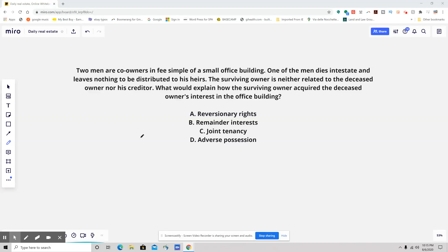Hello, everybody. This is your daily real estate practice exam question, and I got a difficult one for you. You're going to have to follow the bouncing ball a little bit on this one. Here's the question.